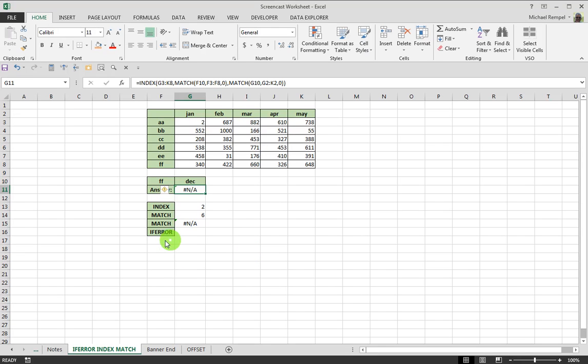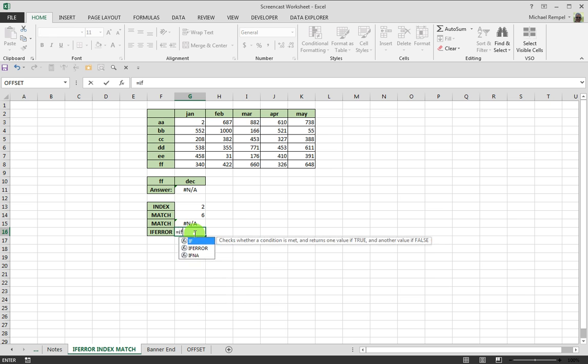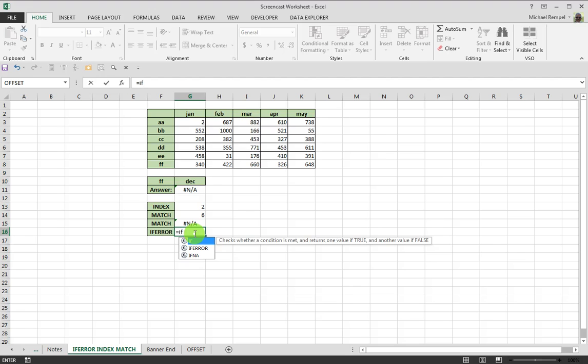And basically, what IFERROR will do is checks the conditions met and returns a value of that function or that value if it's true, or something else if it's false.